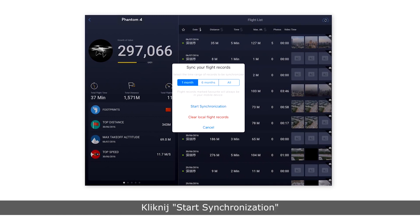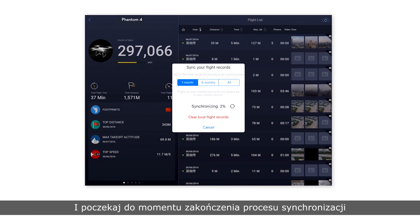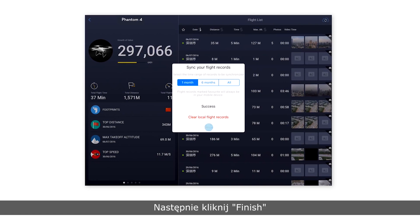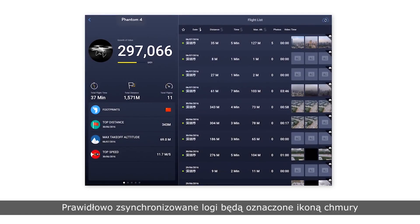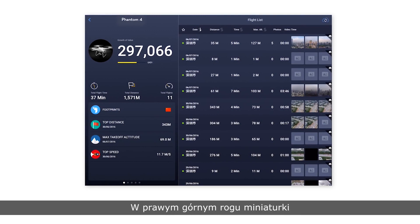Tap start synchronization and wait for synchronization to complete, then click finish. Successfully synchronized flight records will have a cloud icon in the upper right corner of their thumbnail.